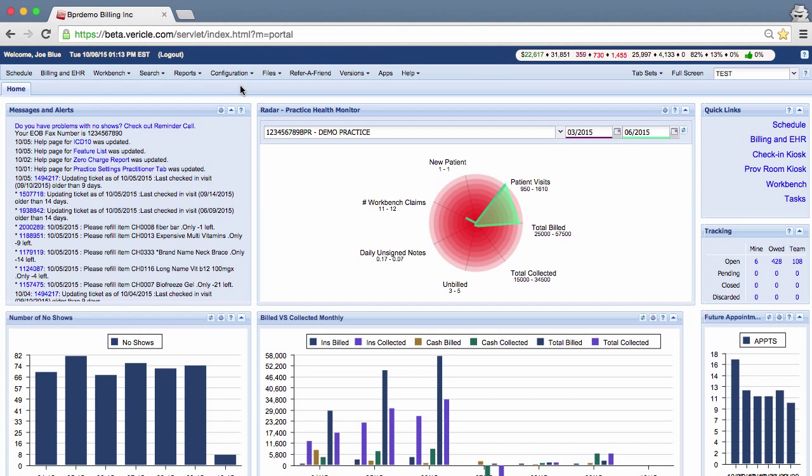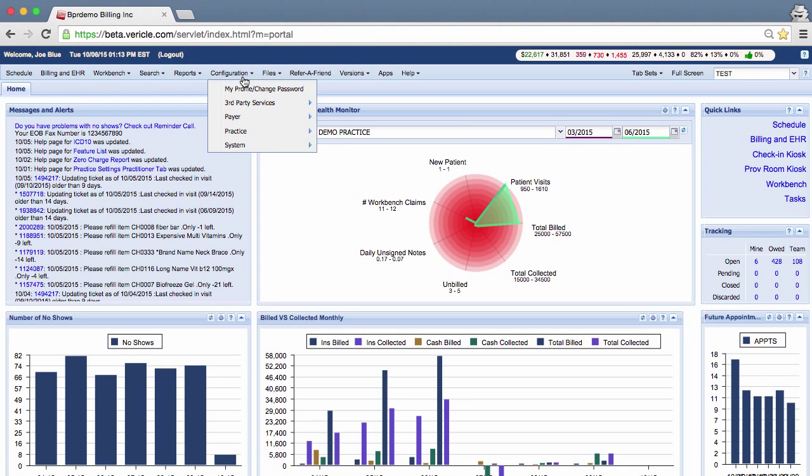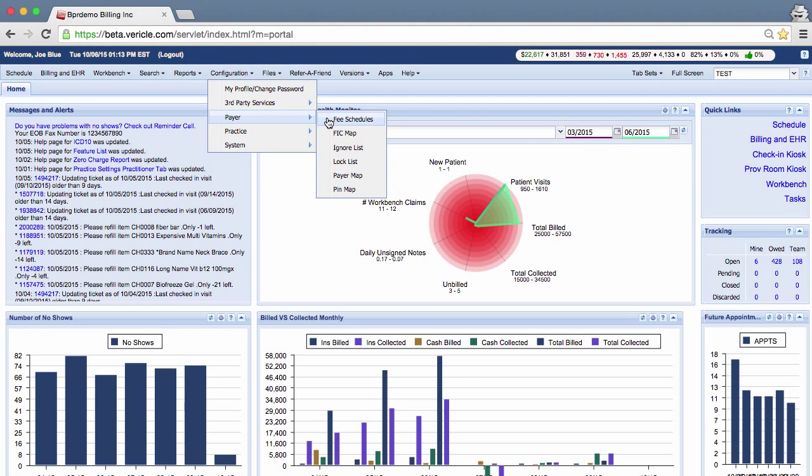To configure your fees, click on configuration, then payer, and then fee schedules.